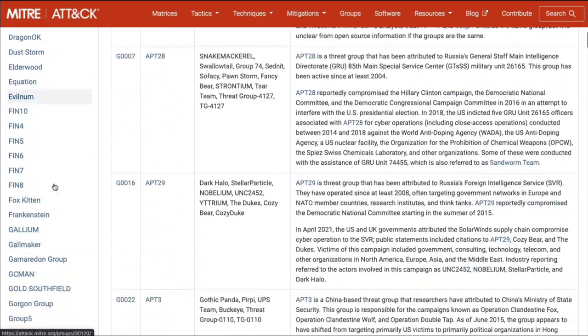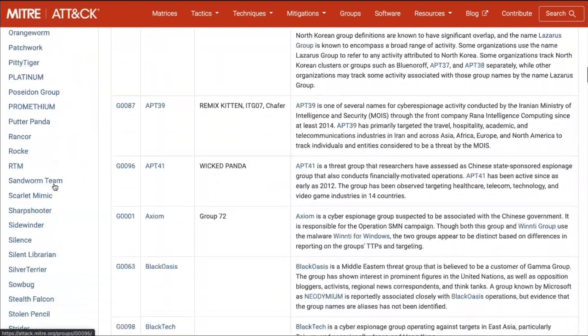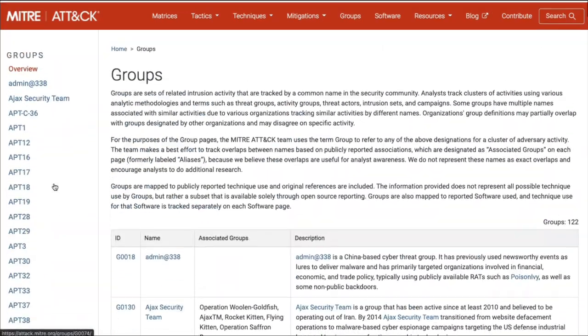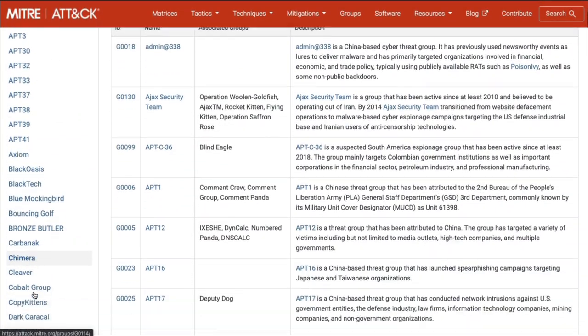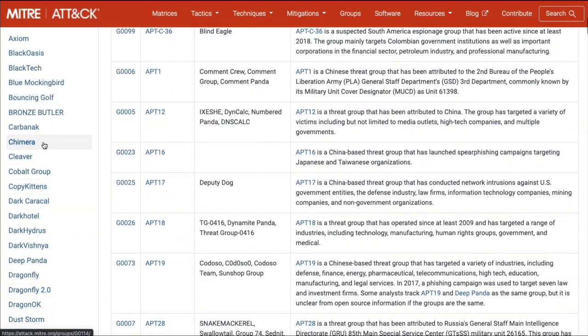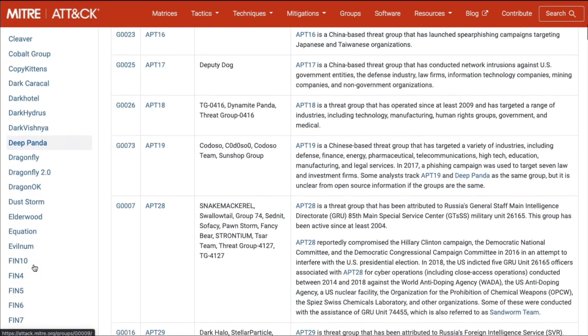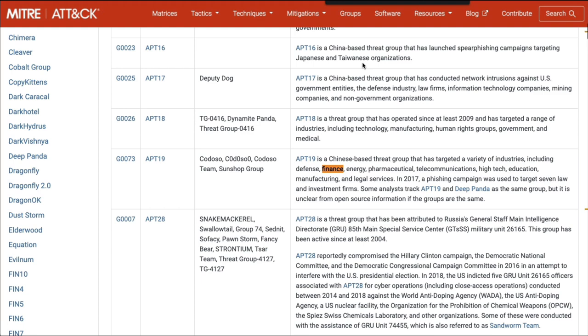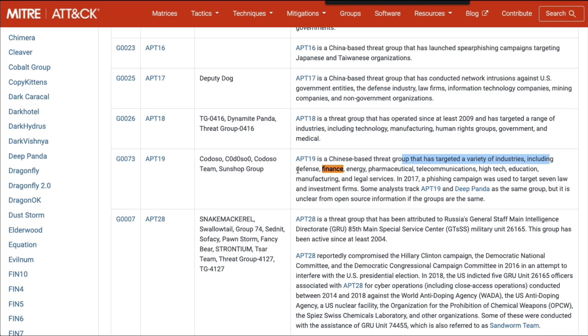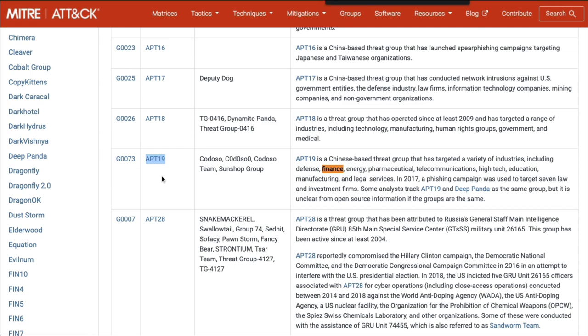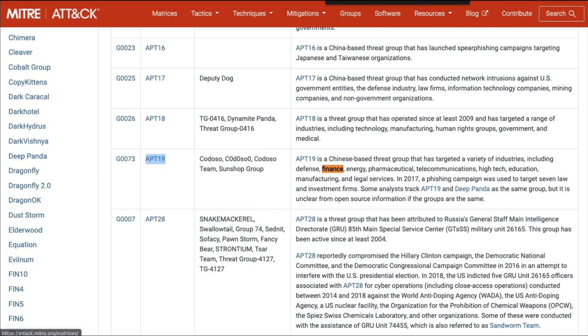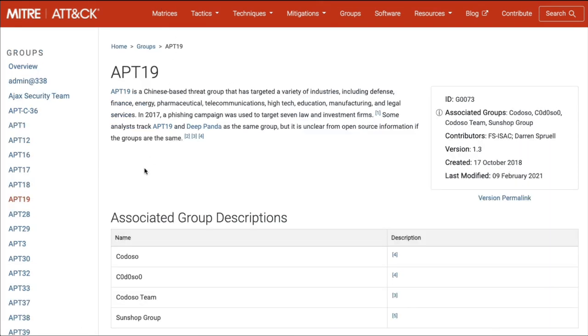Here's a giant list of groups. As we scroll down, you see it's a long list with the APTs and different names for them. I would just do a search here, and I'm going to search for finance. The first one that comes up is APT19. This is a Chinese-based threat group that's targeted a bunch of different types of organizations: industrial, defense, energy, finance, pharmaceuticals, telecommunications. They're pretty busy. Let's say APT19 is who we are concerned with attacking us. We're going to right-click here, open in a new tab, and now we're going to learn about APT19.